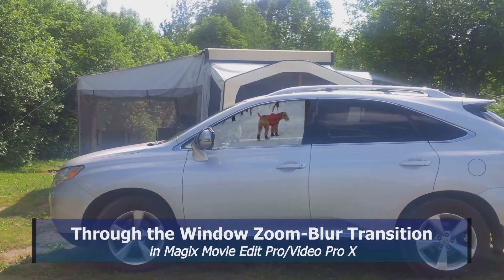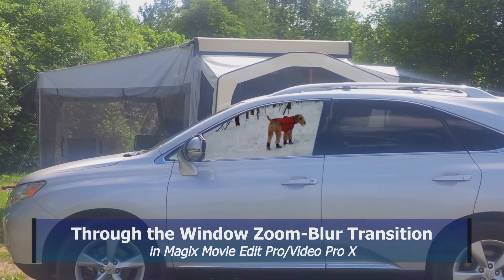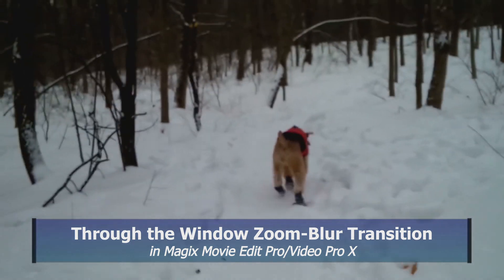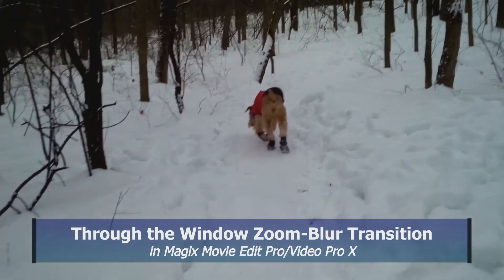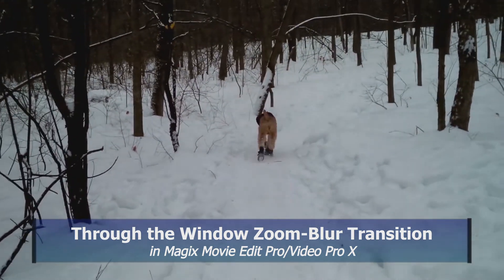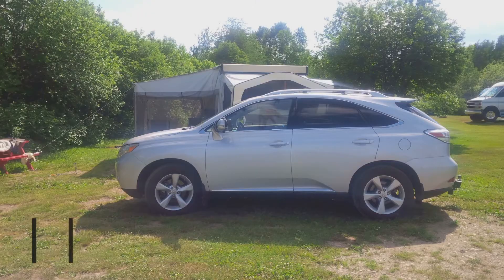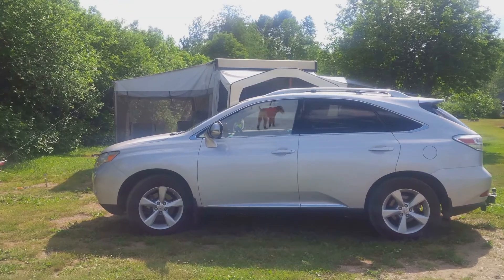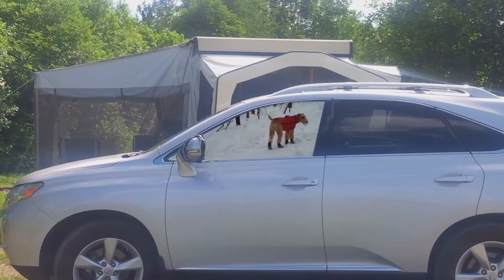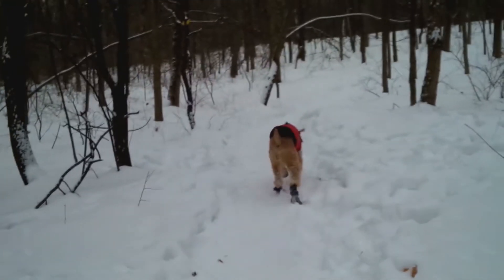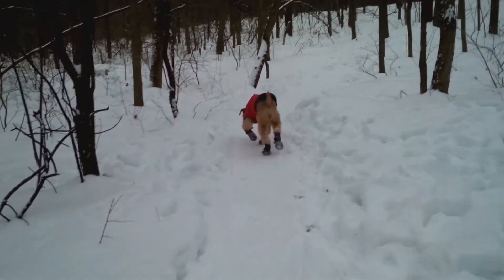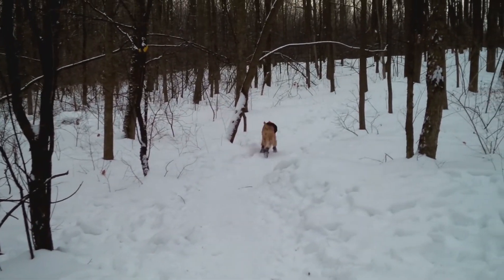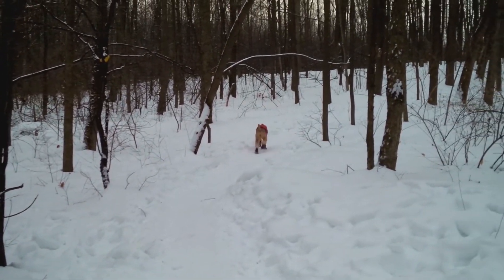Hi, a user on the Magix forum wanted to know how to do a zoom blur type of transition in Magix Movie Edit Pro. He wanted to zoom into a car window like this and then expand into the second clip. In this tutorial, I'll give you some tips on how to get started doing this type of transition.